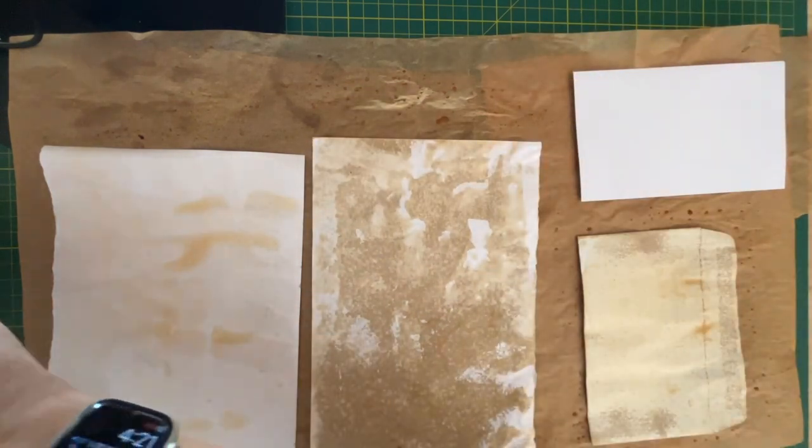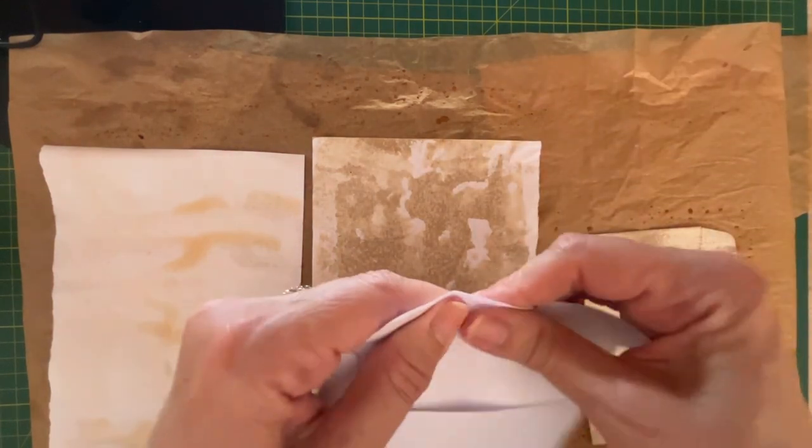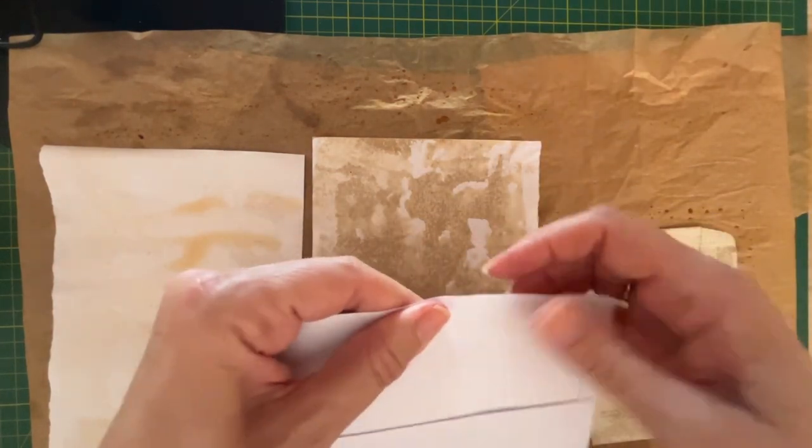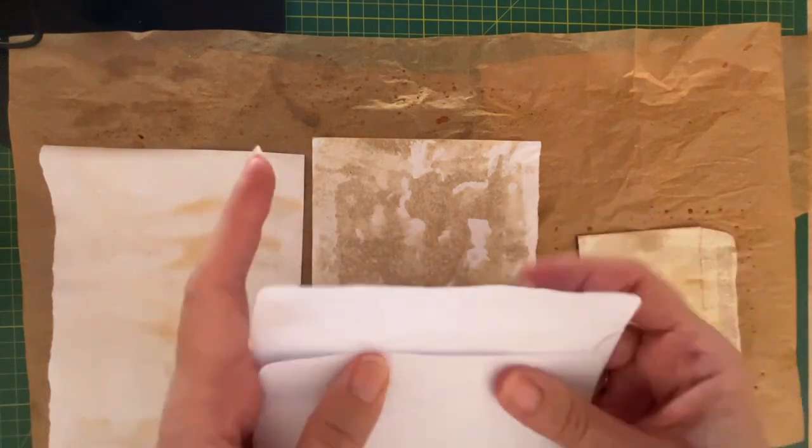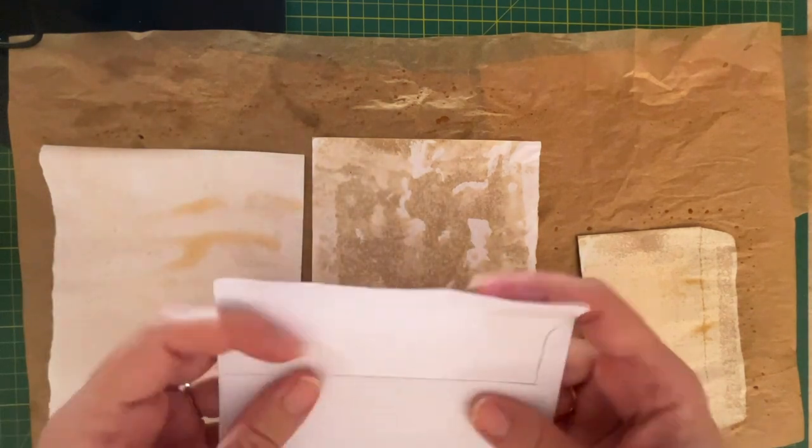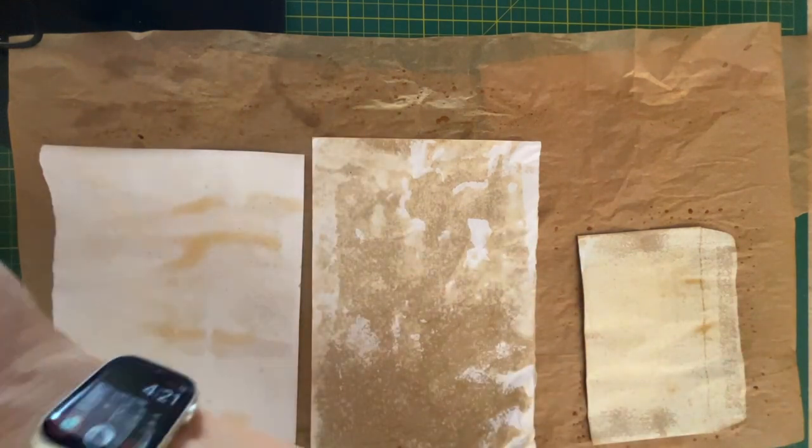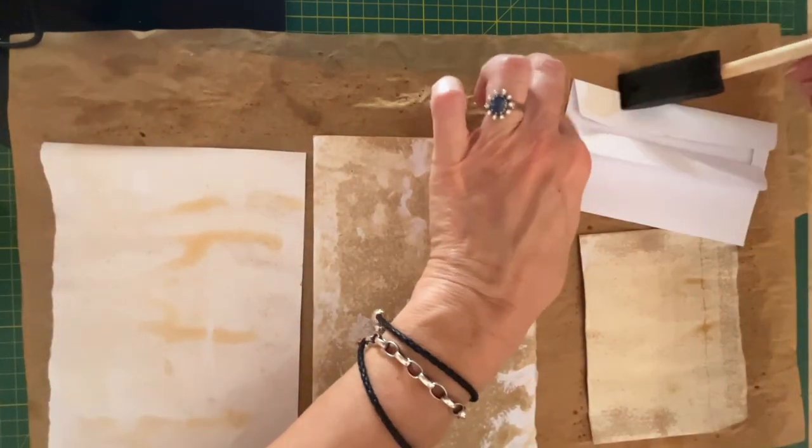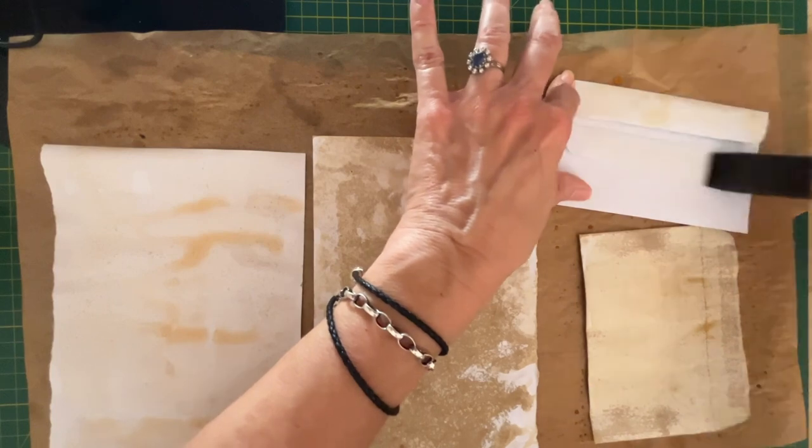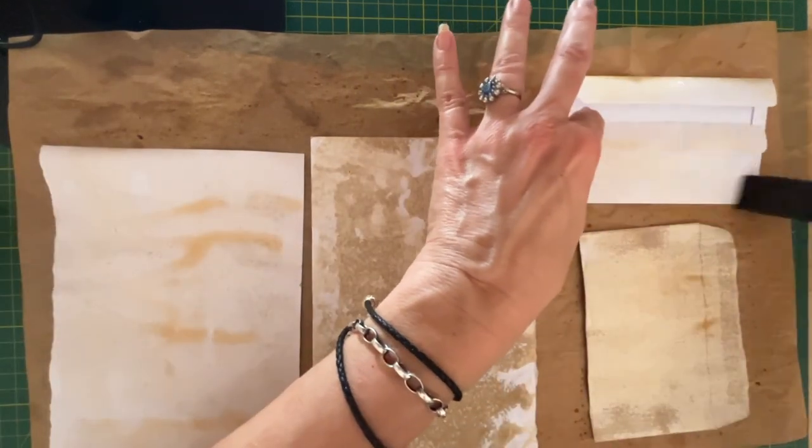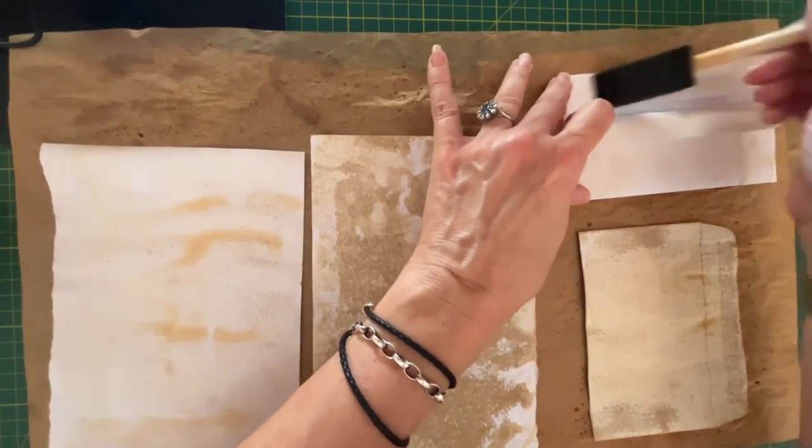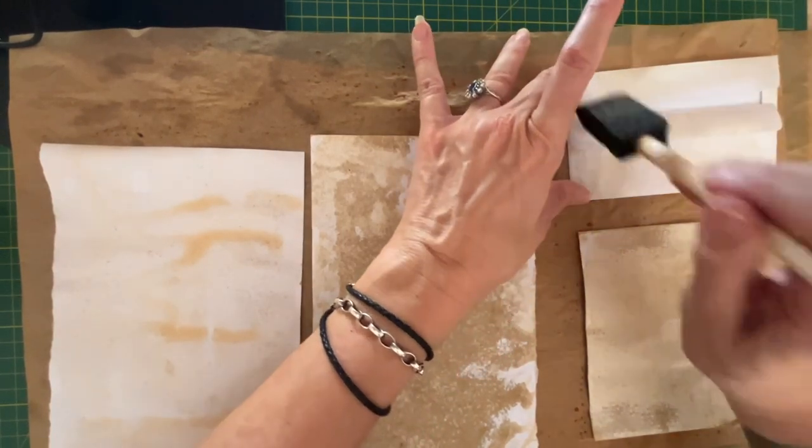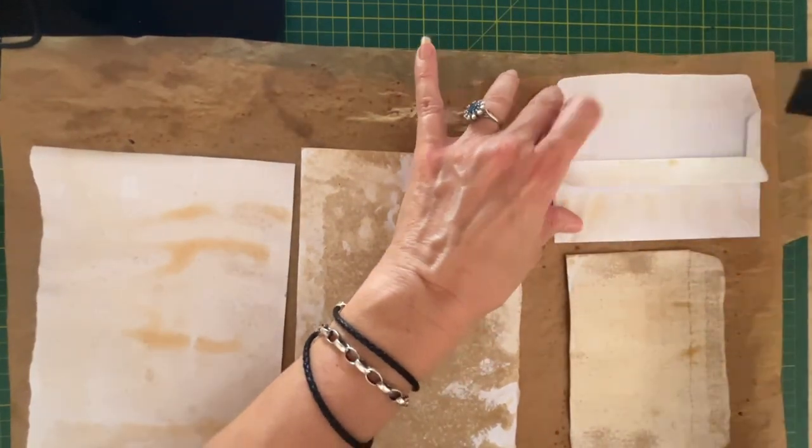Just dip the sponge brush into the tea mixture and just run it over the paper very gently. Now the tea isn't as dark and it is less dense. So you can see here, it does make the paper curl a lot more than the coffee mixture does.